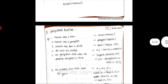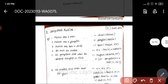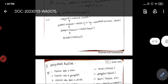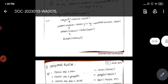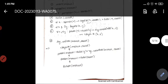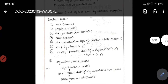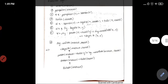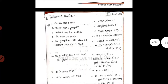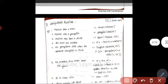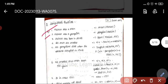Moving on to the next concept: computable predicates. As the name says, here we are trying to compute some values. In the previous section we were only assigning truth statements. Here, we will actually compute some values and use them to determine a statement.